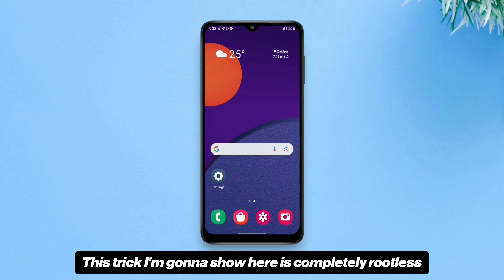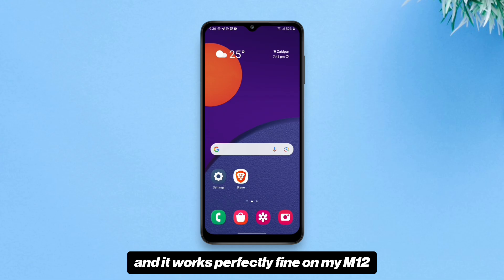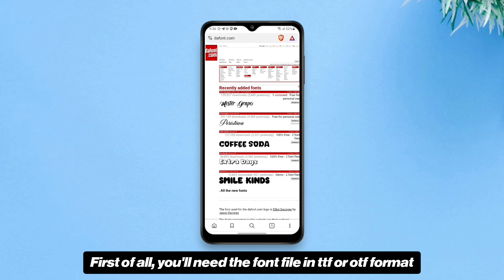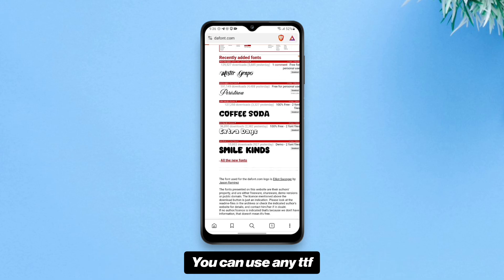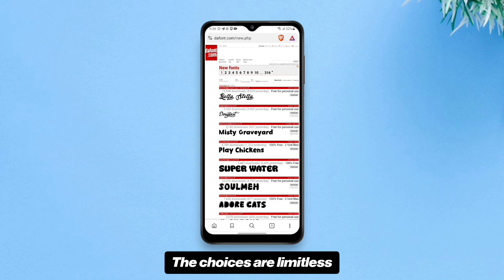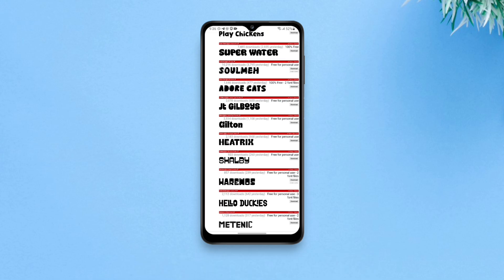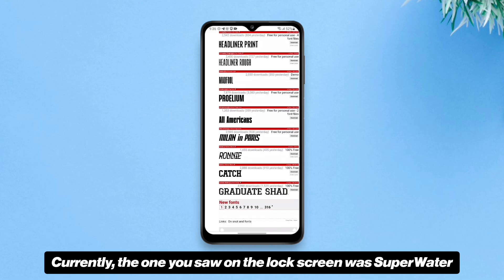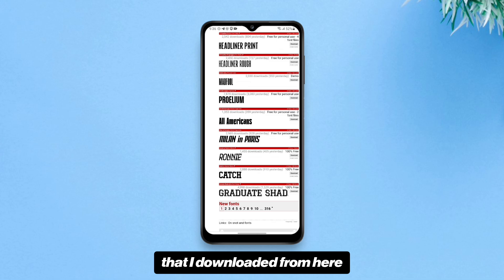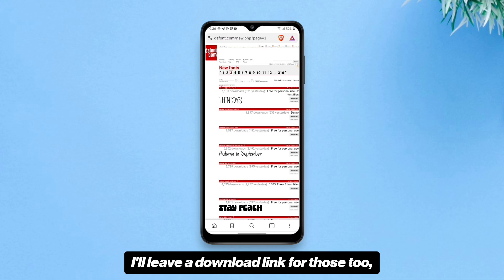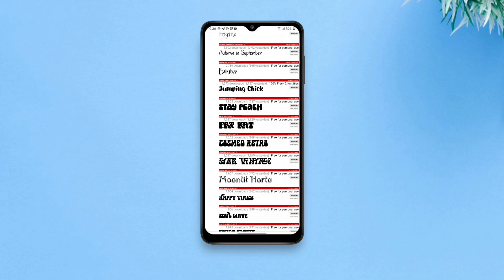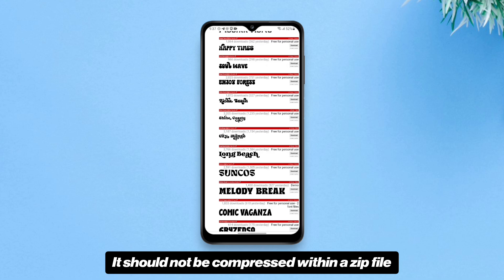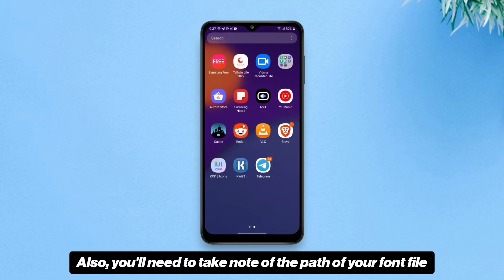This trick is completely rootless and it works perfectly fine on my M12 that runs One UI Core 5.1. First of all, you'll need the font file in TTF or OTF format. You can use any TTF or OTF font that you like — the choices are limitless. I downloaded mine from dafont.com. There are other websites where you can download cool fonts free for personal use. The one you saw on the lock screen was called Super Water. If you want an iOS font, I'll leave a download link in the video description. After you download the font, which sometimes downloads as a zip file, make sure you unzip it — it should not be compressed.